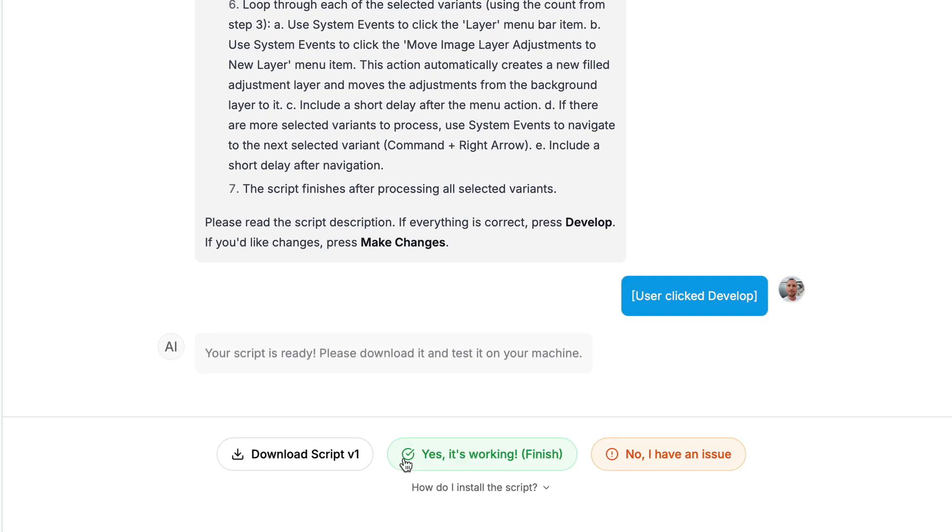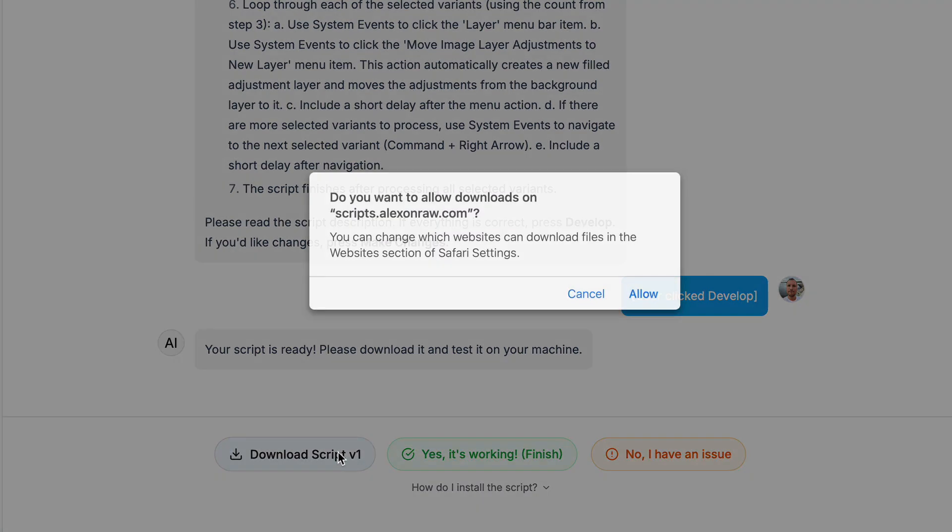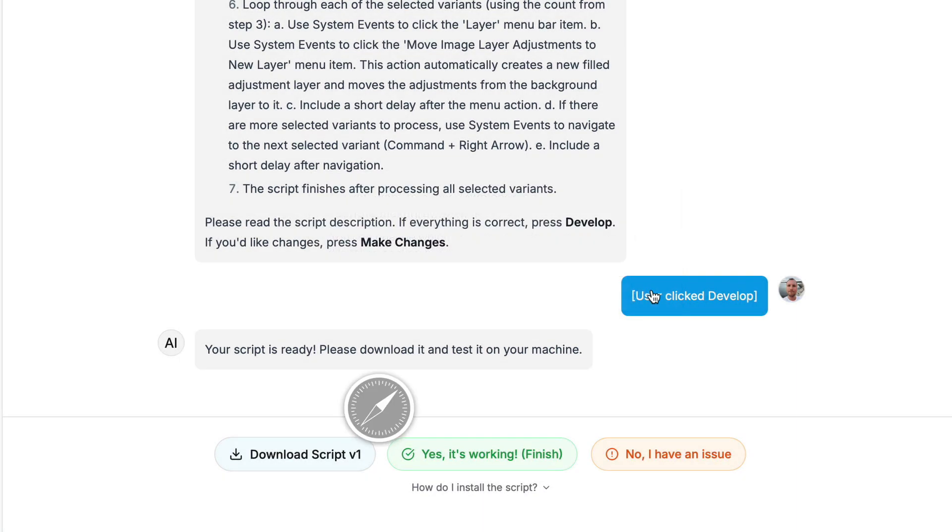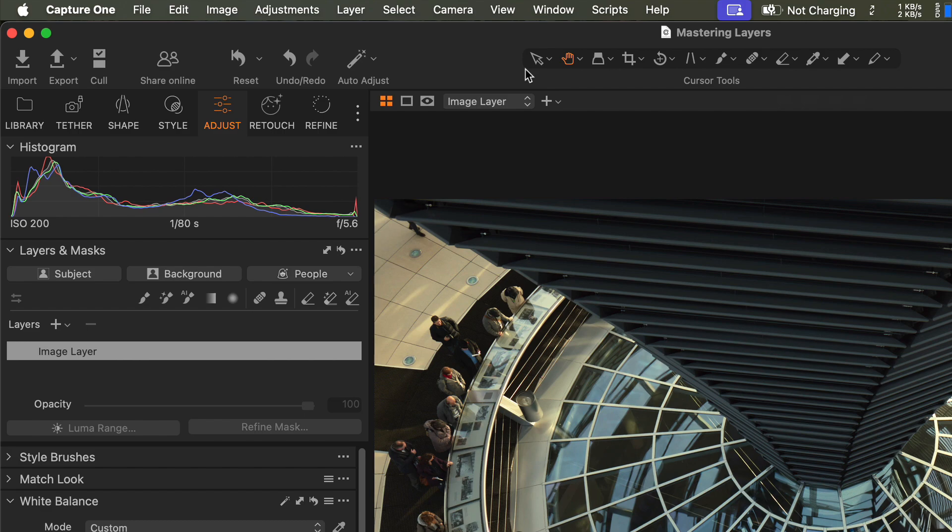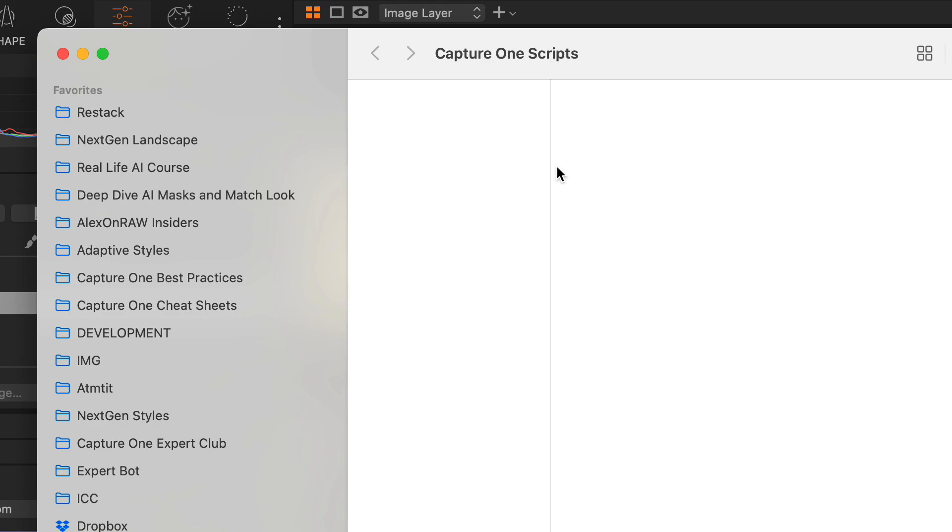Okay, this script is ready. Let's download it and install in Capture One. If you're unfamiliar with Apple scripts, don't worry, it's simple. Go to Capture One top menu, select Scripts, and click Open Scripts folder. Then copy the script file there.